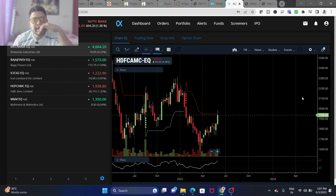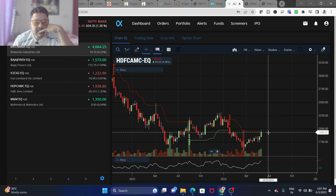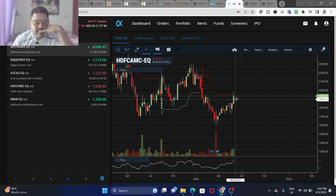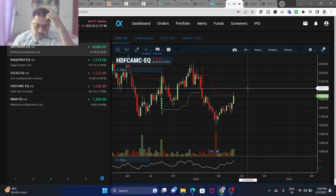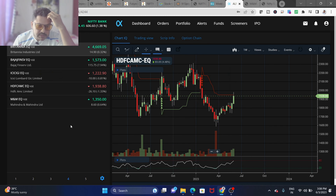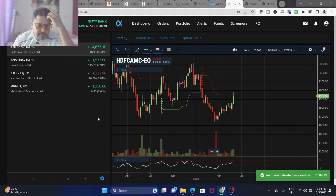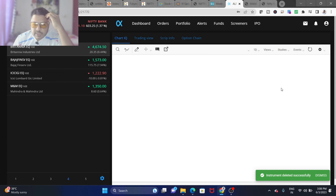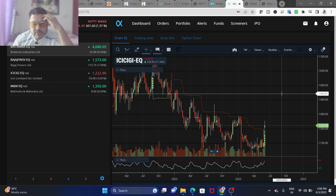Moving to HDFC AMC — this is not giving an entry. The candle has not closed above the super trend, so this is a rejected stock and we can delete it.